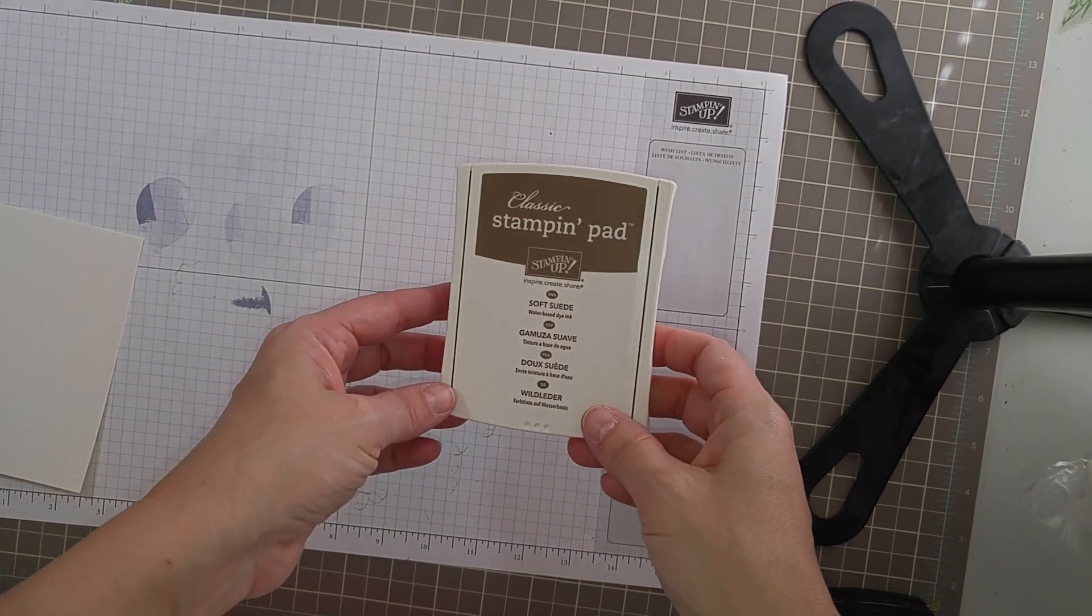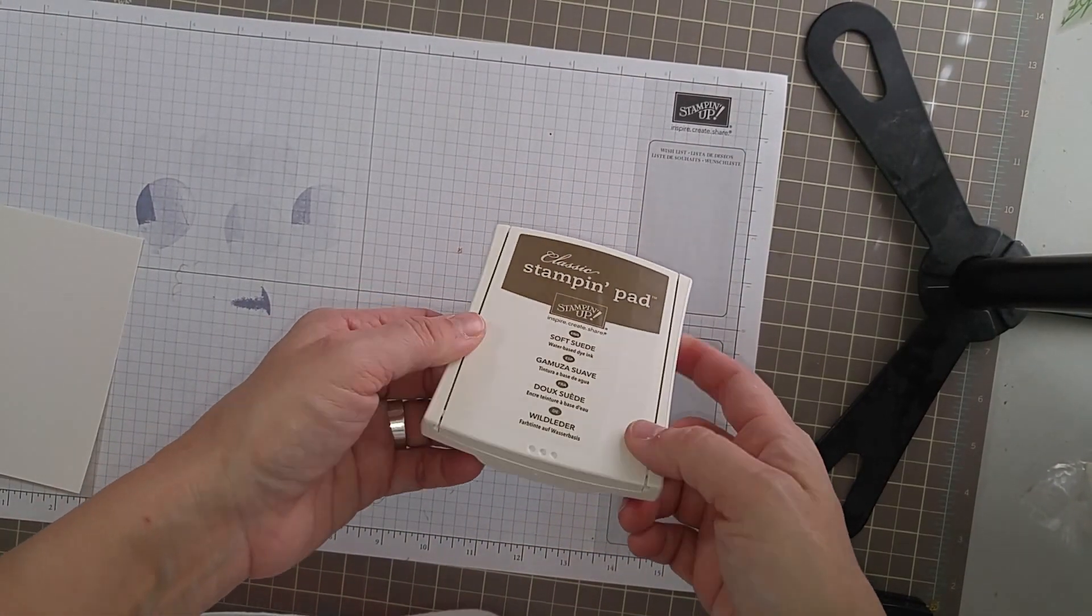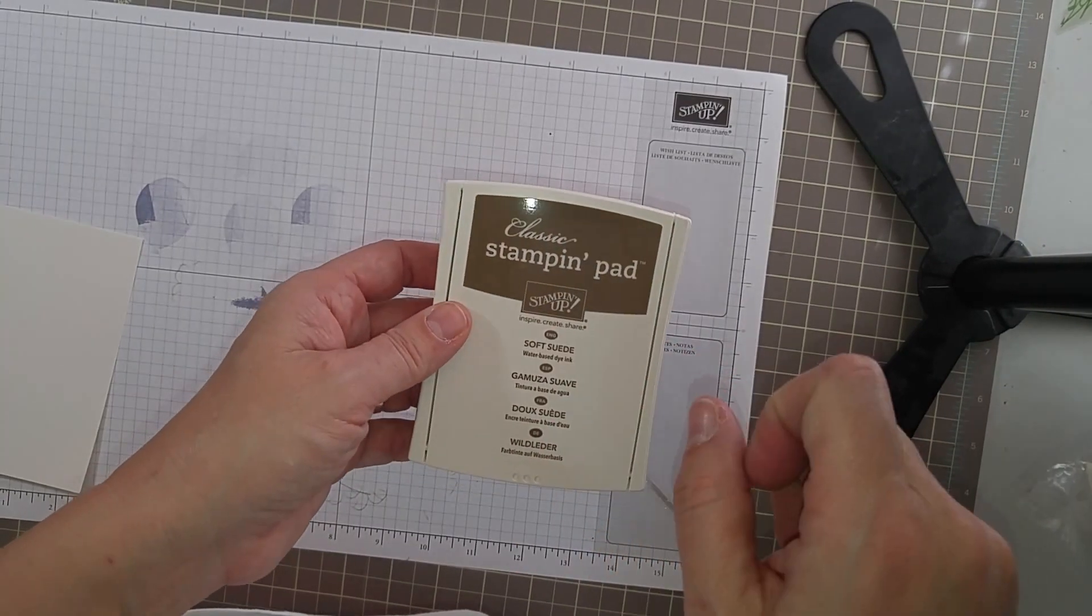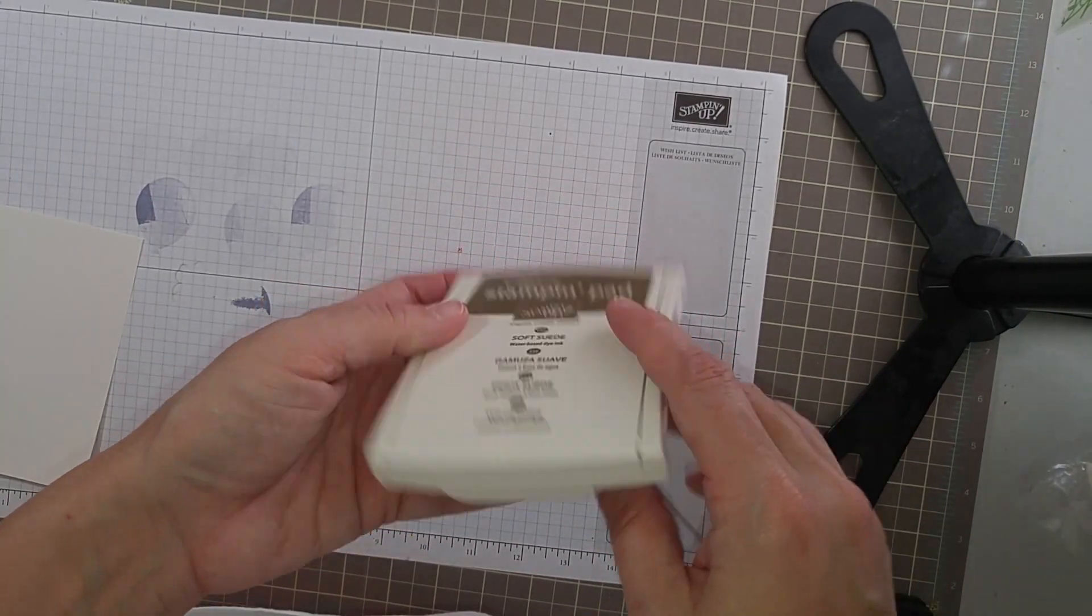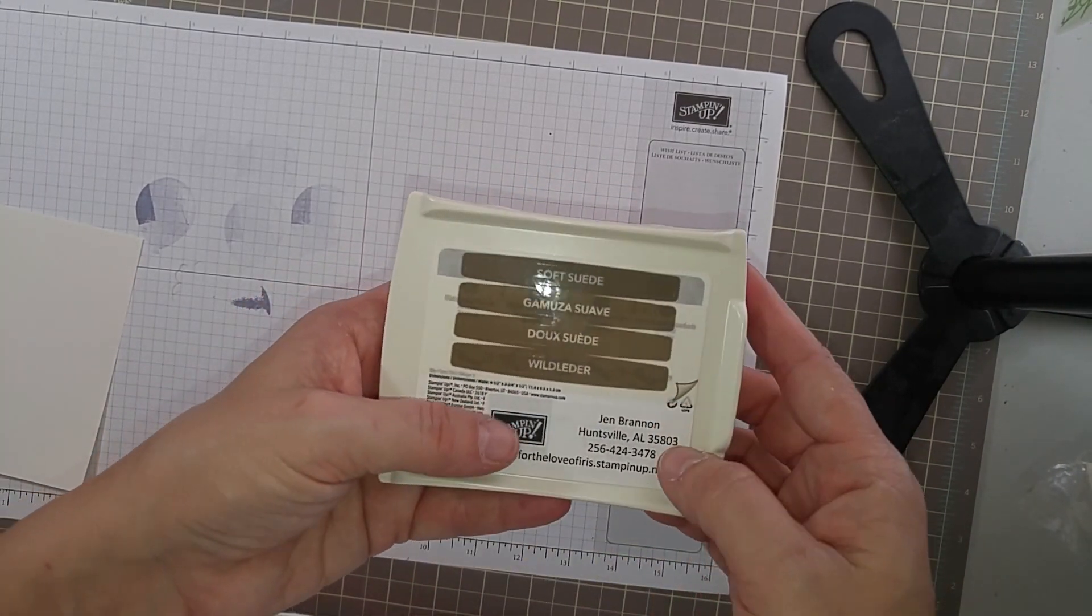Hey y'all, it's Jen for the Love of Iris and I was just thinking about the stamp pads and sticking the labels on, and I thought I might give you a tip.